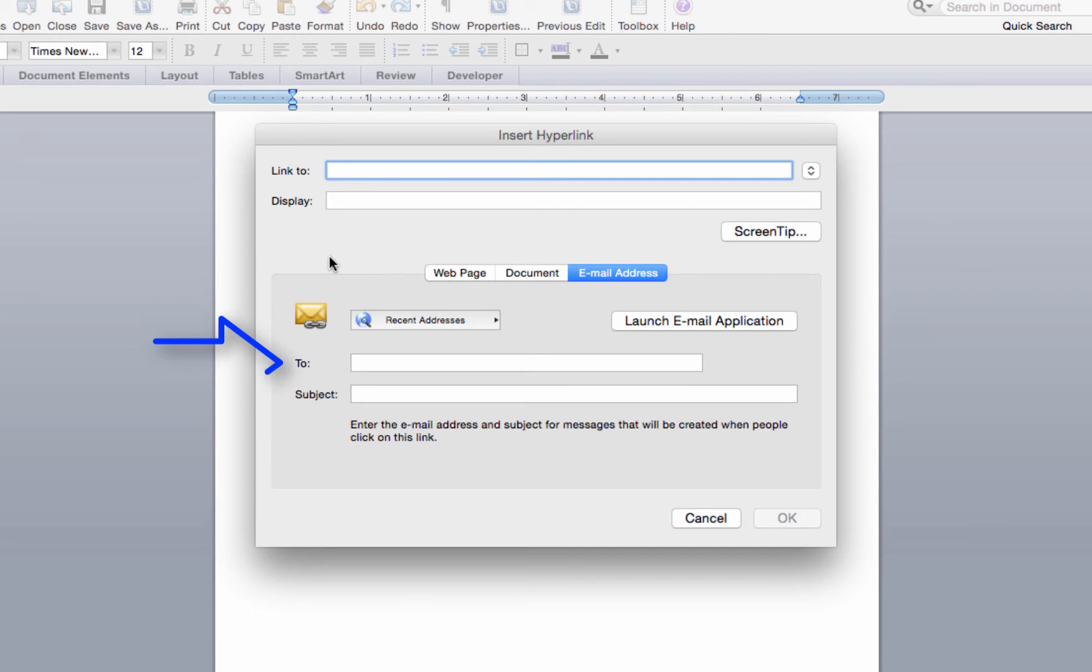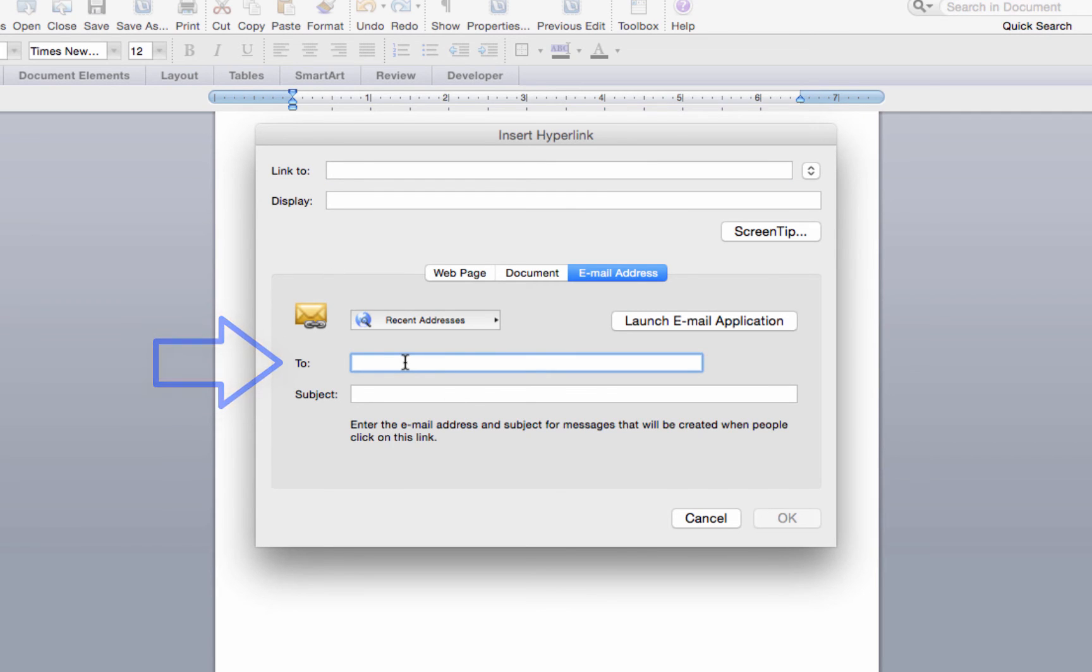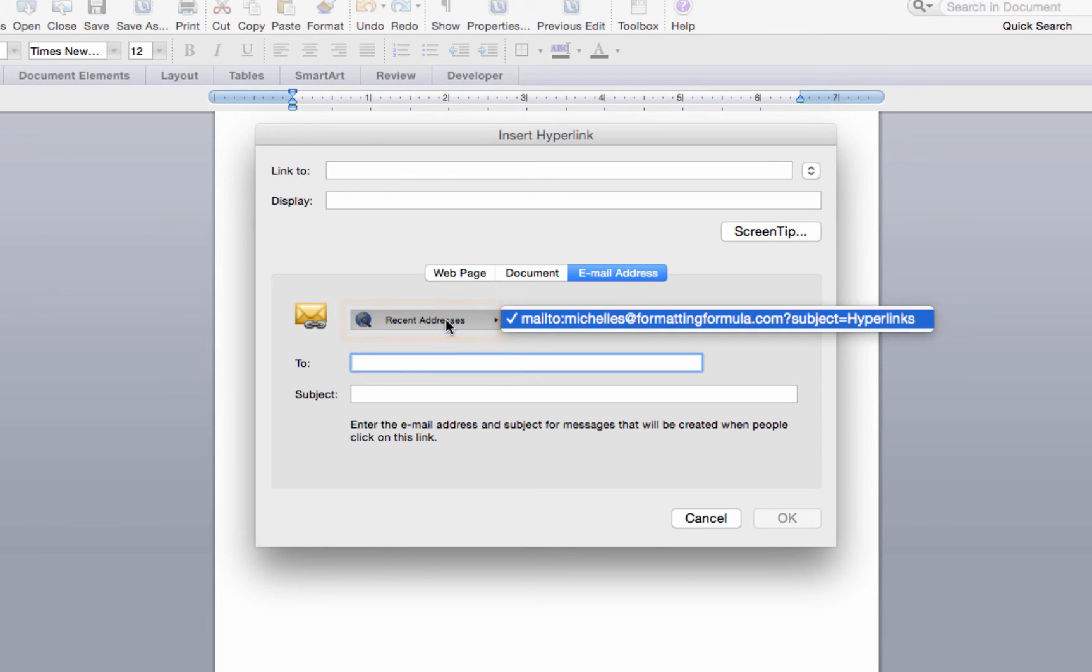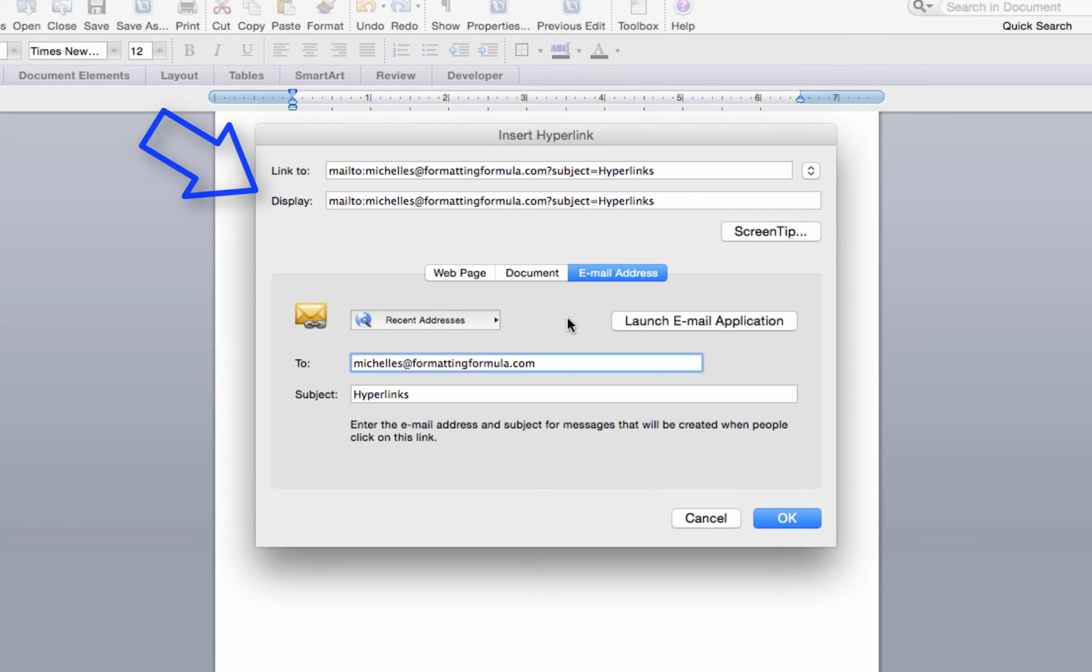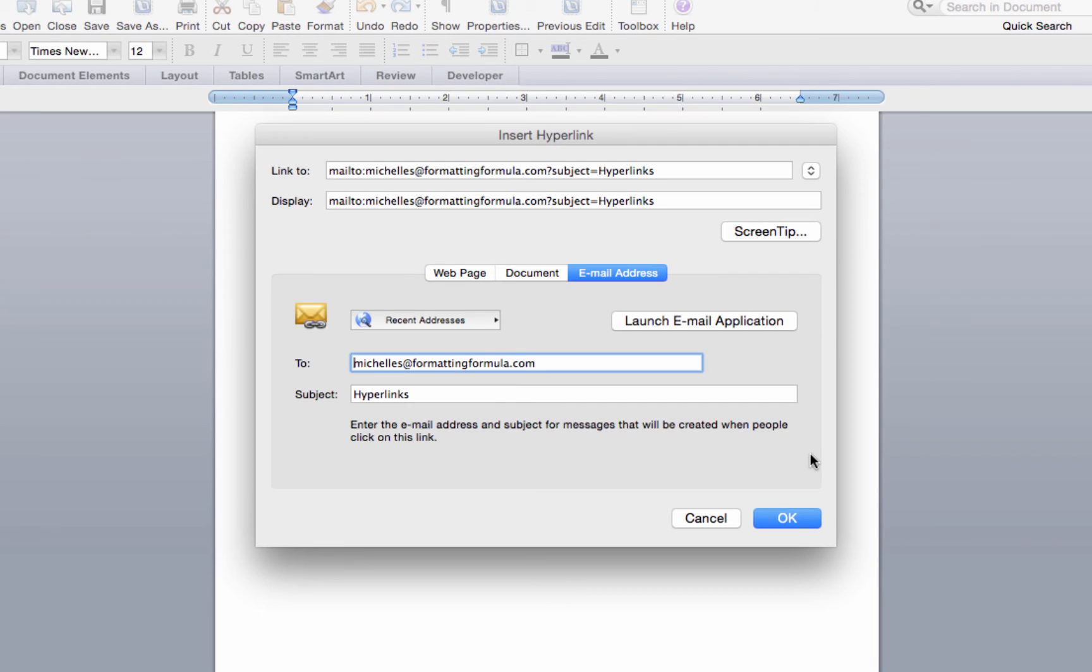If you have already entered email addresses in the dialog box, the recent addresses button will be active and you can select one of them. When you enter an address in this field, the link to and display fields will also be populated and the OK button will become active. You can enter a subject in the subject field such as I have here.